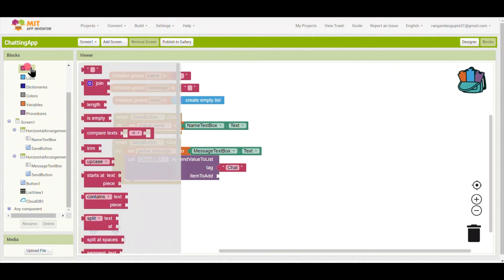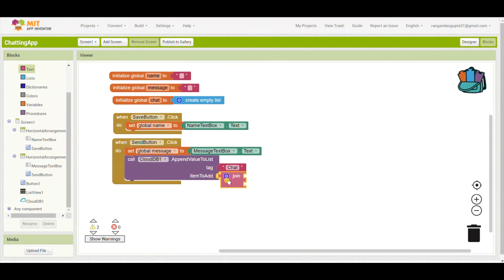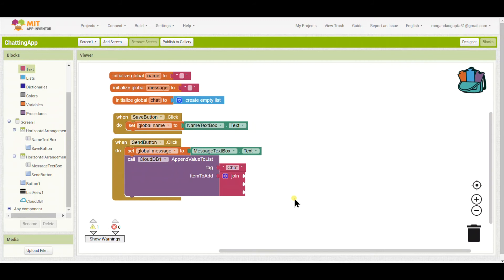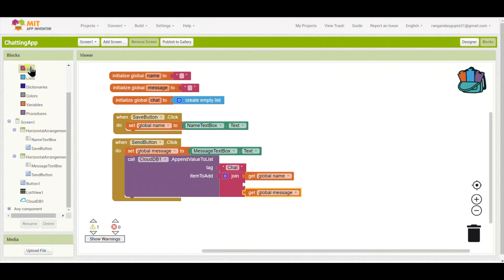I am typing the tag as 'chat'. This tag plays an important role later in the coding, so you should remember the tag name you are typing. For the item to add, I will use a Join block. In the settings I will add another string so three things are joined: the name, then a colon, then the message — so it forms 'name: message'.